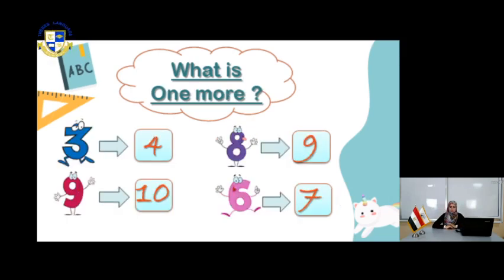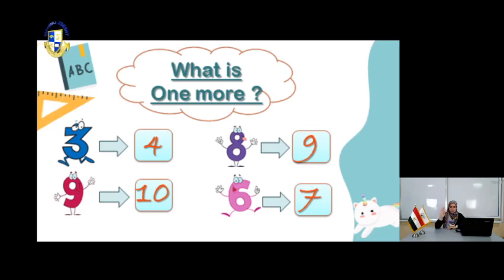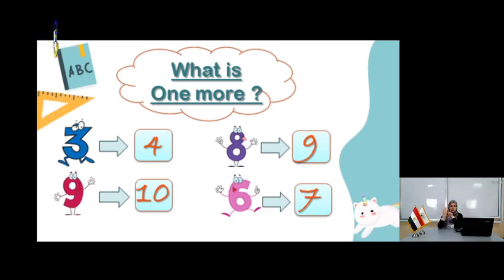In this page, we are talking about another number — the more number. You have the number 3. What is the number more than 3? You have to count: 1, 2, 3, and 4. So more than 3 is 4.